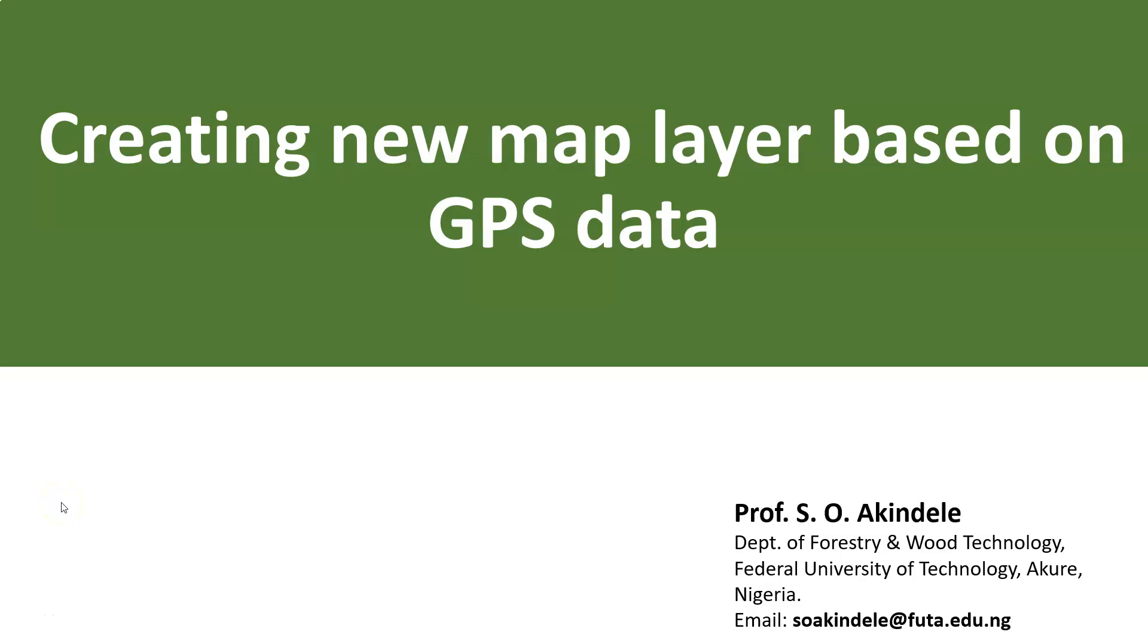Welcome to the continuation of my video series on QGIS. In this particular video, I will be taking you through how to create new map layers based on GPS data.